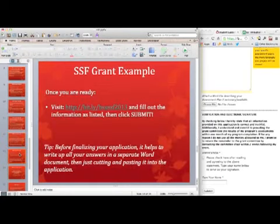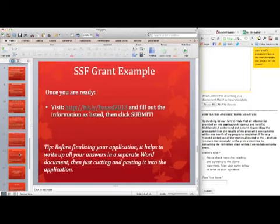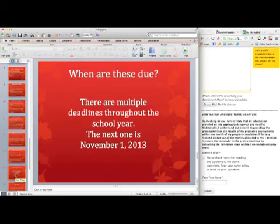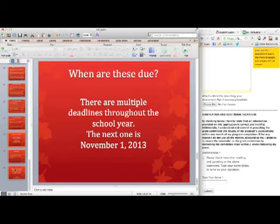The link to the application is available — we've shortened it because the Wufoo link is actually pretty long, so we created a Bitly link: BSU SSF 2013, which should be fairly simple to remember. Make sure you use Microsoft Word if you're typing things up for spelling, grammar, and all those other important considerations as you write up the grant proposal. As for deadlines, there are multiple deadlines throughout the school year — the next one is November 1st, 2013.